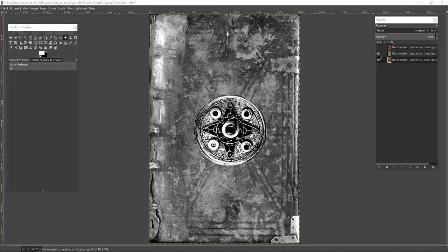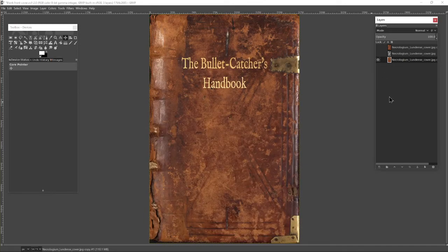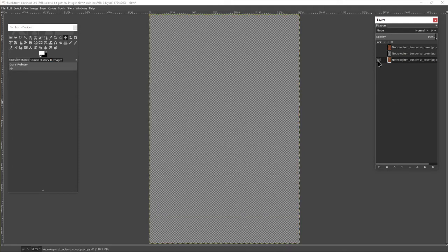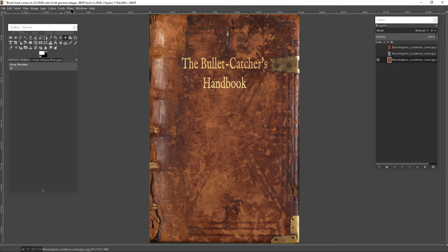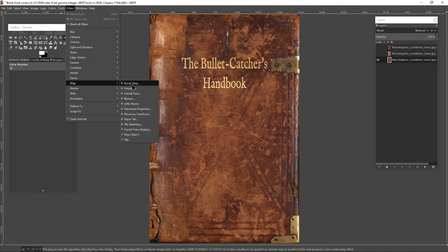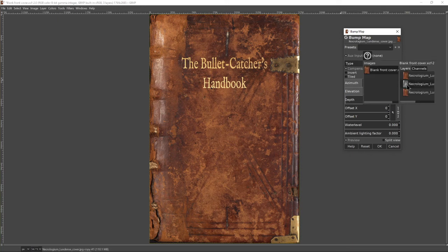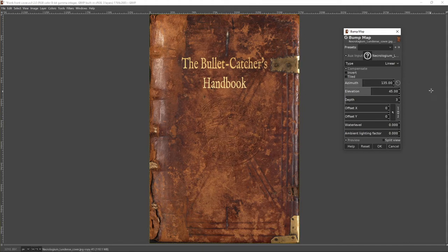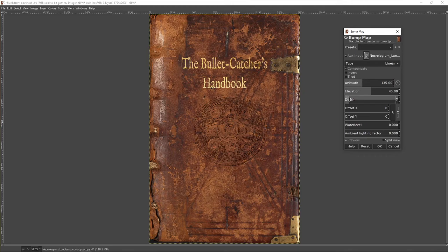So I'm going to hide that layer. What I'm going to do is use this layer and the texture of that layer and put it onto my book cover. And we do this in the following way. We can do Filters, Map, Bump Map. And I'm going to choose that layer as the layer which gives us our bumps. And I'm just going to increase the depth of it slightly to increase the texture.